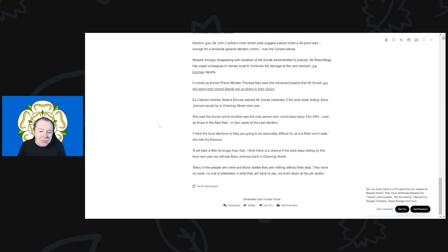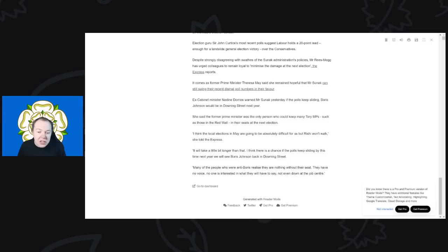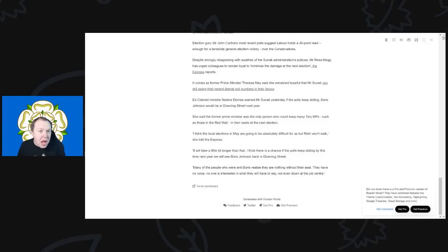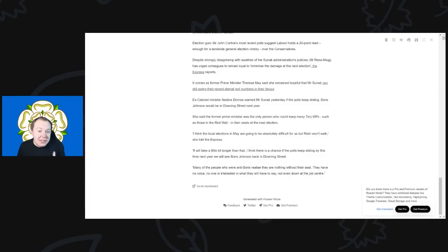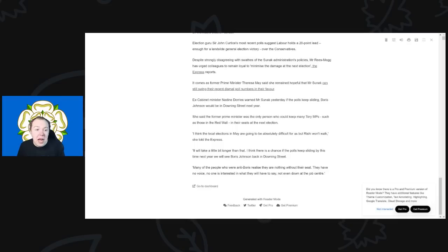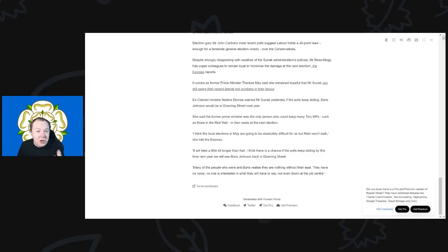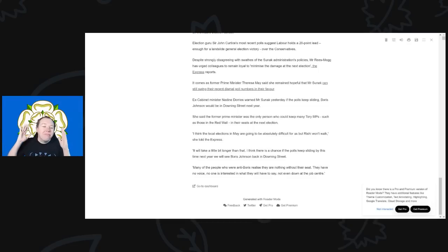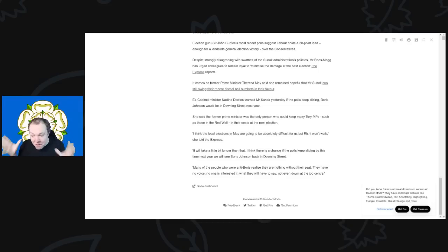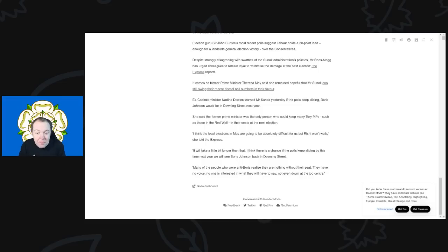So it comes as the former Prime Minister Theresa May said that she remained hopeful that Mr. Sunak can still swing their recent dismal poll numbers in their favor. Absolutely not. The economy is not recovering as at least certainly Sunak had hoped. We are seeing the economic damages coming through. The cost of living crisis is going to hit even harder soon in a couple of months. You've got all kinds of stuff, all the rebellions coming up. That is not going to be able to cause massive problems. It's going to be, hey, trust me, we are in for a very, very manic couple of months coming up. That's for sure.